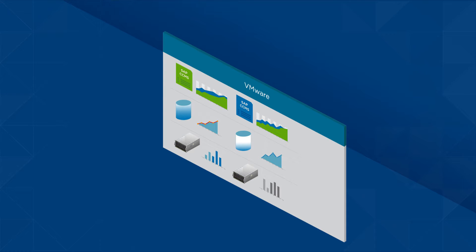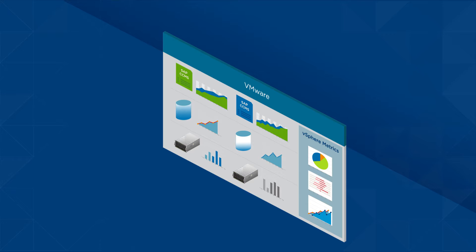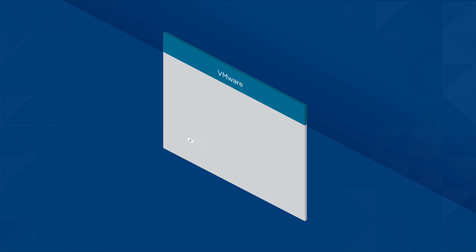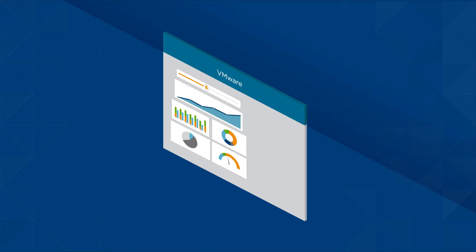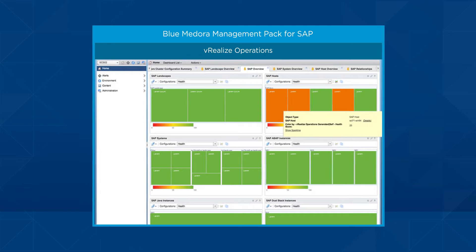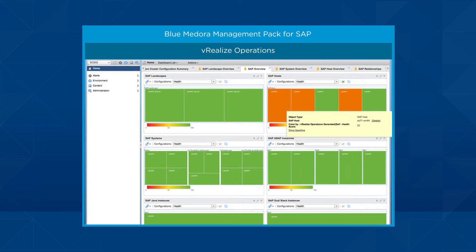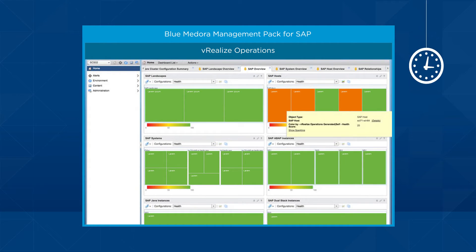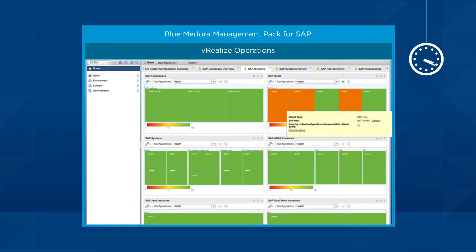Furthermore, it correlates them with vSphere metrics through unified dashboards for clear, actionable insights to optimize operations. The Blue Medora vRealize Operations Management Pack for SAP collects performance data from critical SAP resources and makes it available in vRealize operations.